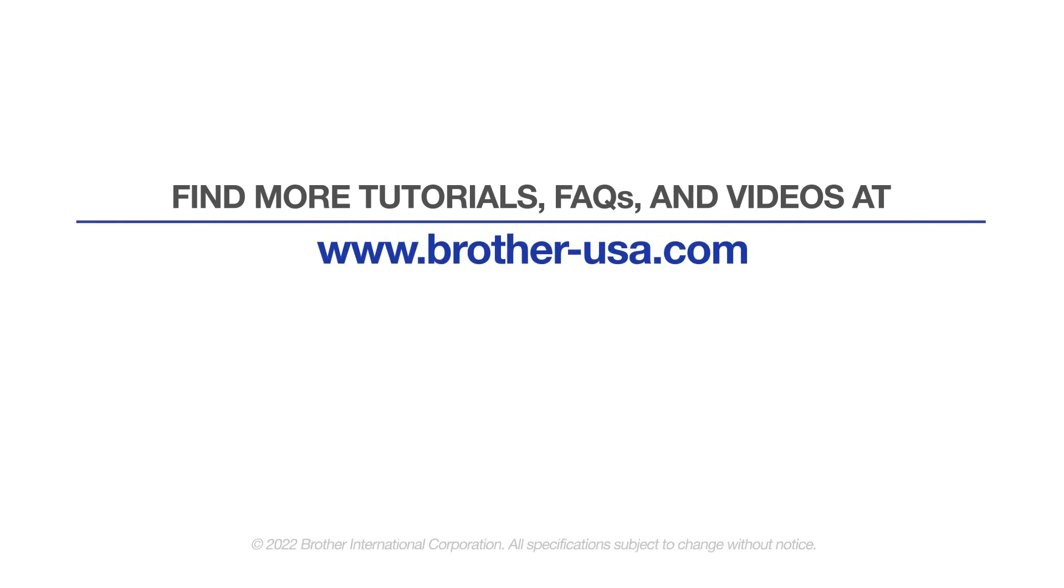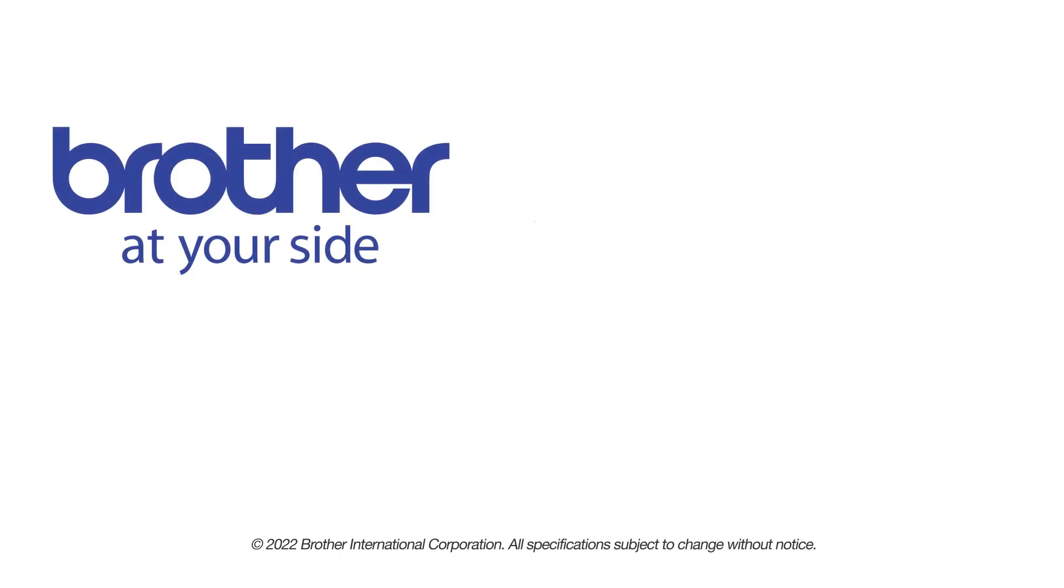For more tutorials, FAQs, and videos, visit us at www.brother-usa.com. If you found this video helpful, be sure to subscribe. Thank you for choosing Brother.